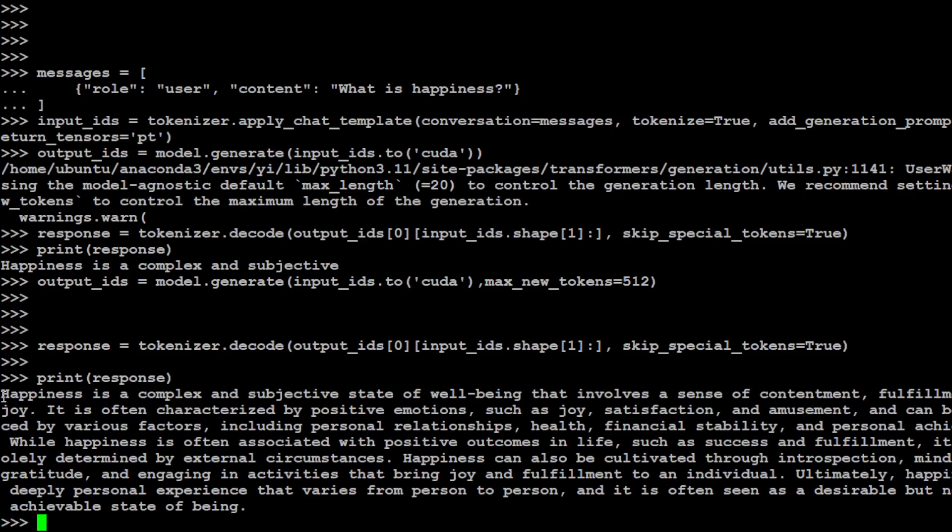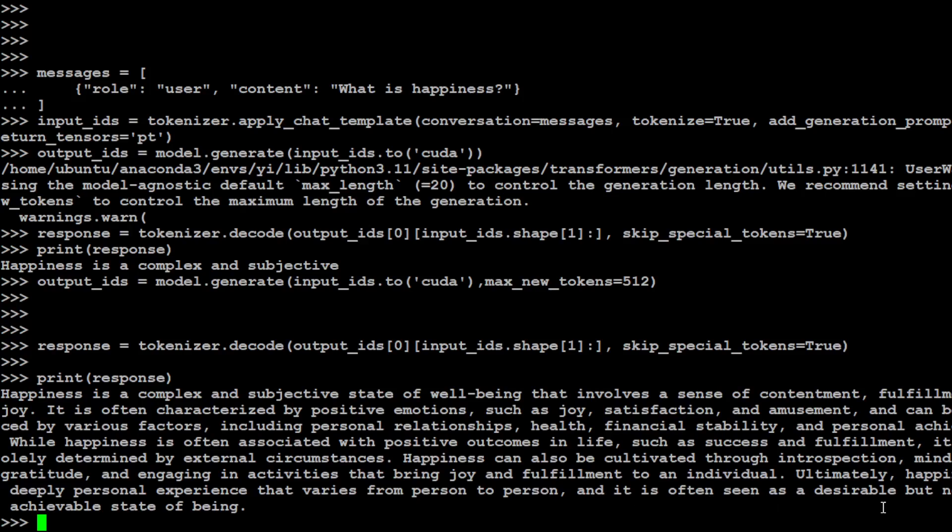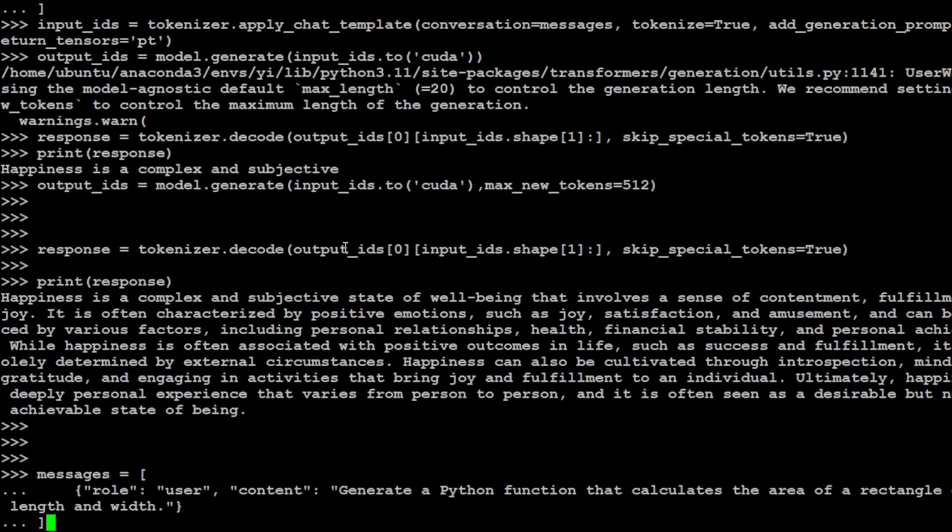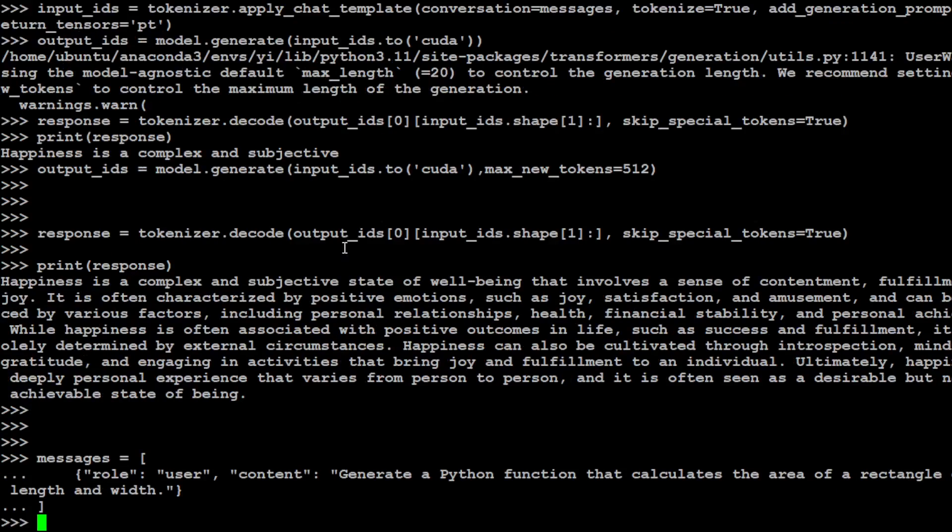There you go, now we have a full response. And look at the response, it says happiness is a complex and subjective state of well-being that involves a sense of contentment, fulfillment, and joy. It is often characterized by positive emotions such as joy, satisfaction, and amusement. Amazing, amazing response, very very high quality. And then ultimately, happiness is a deeply personal experience that varies from person to person. It is often seen as desirable but not always achievable state of being. How good is that, amazing.